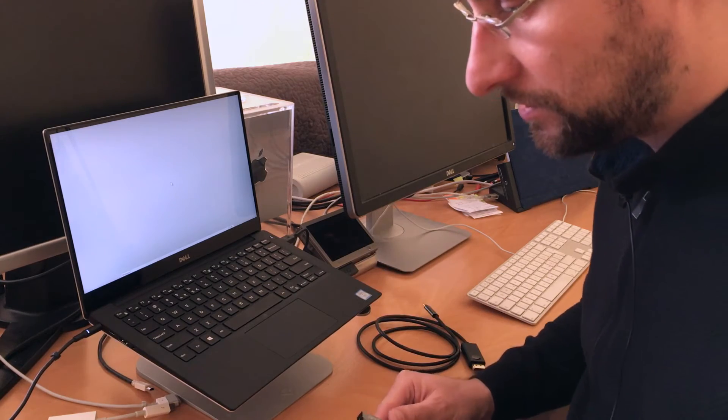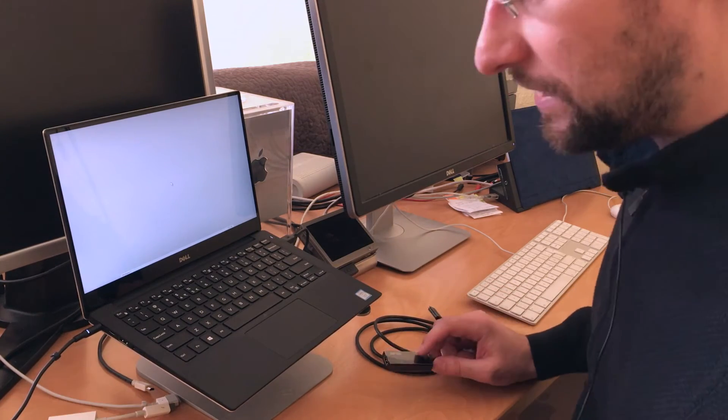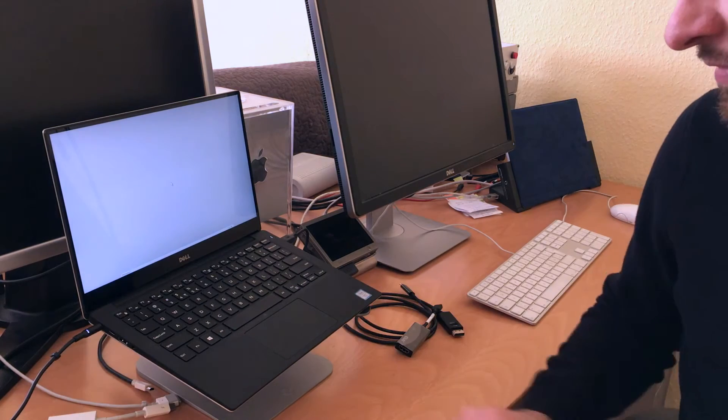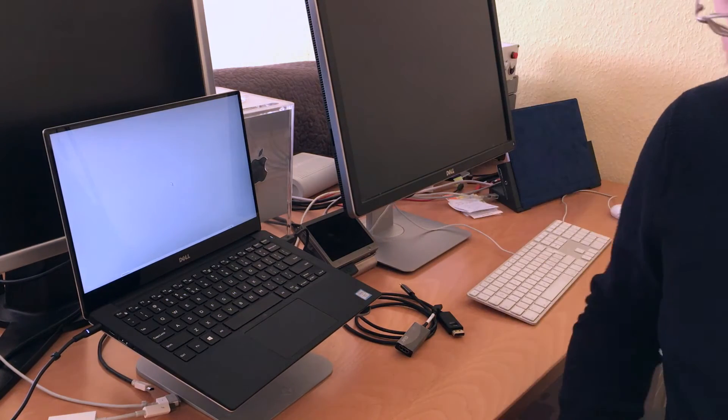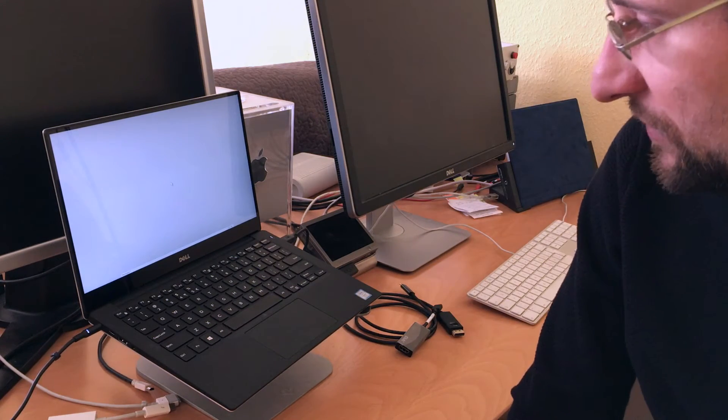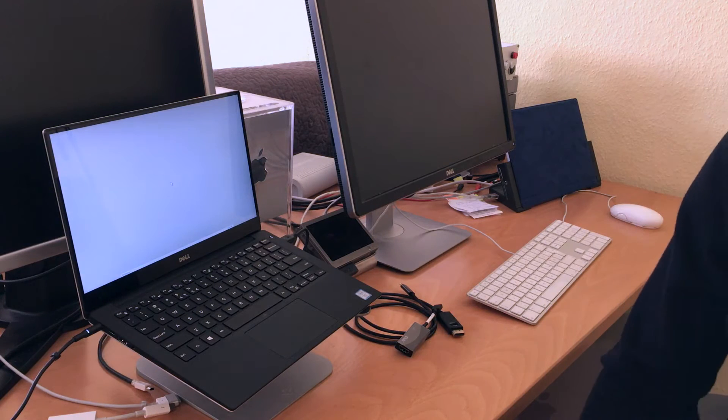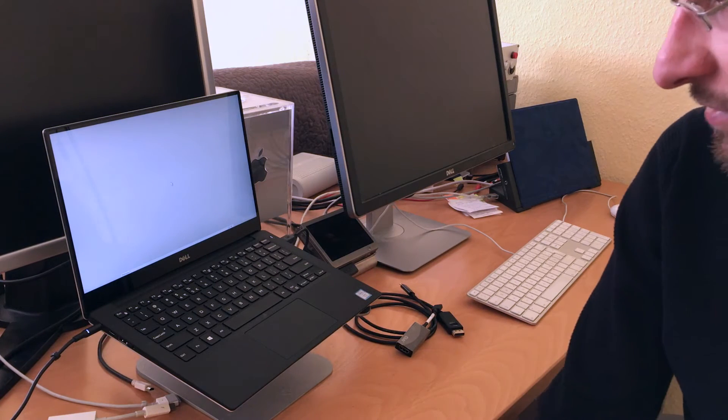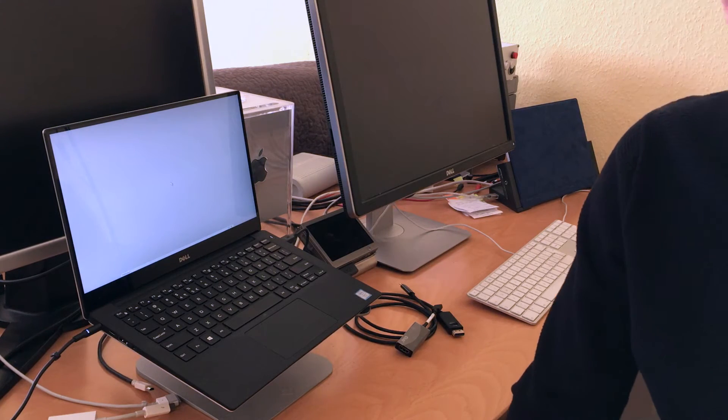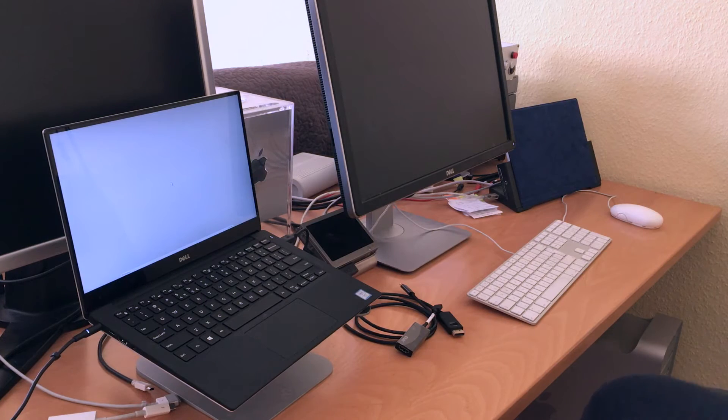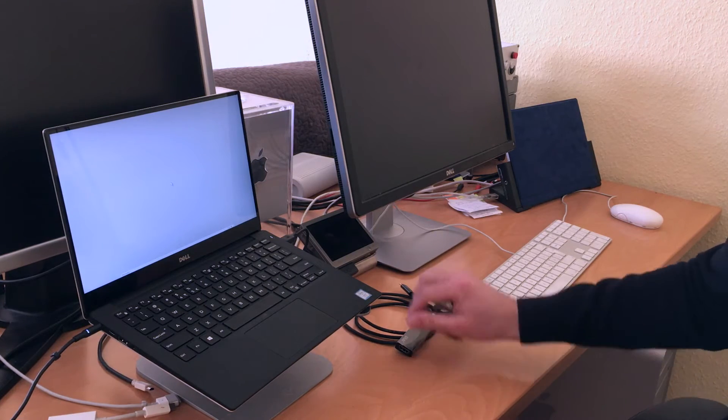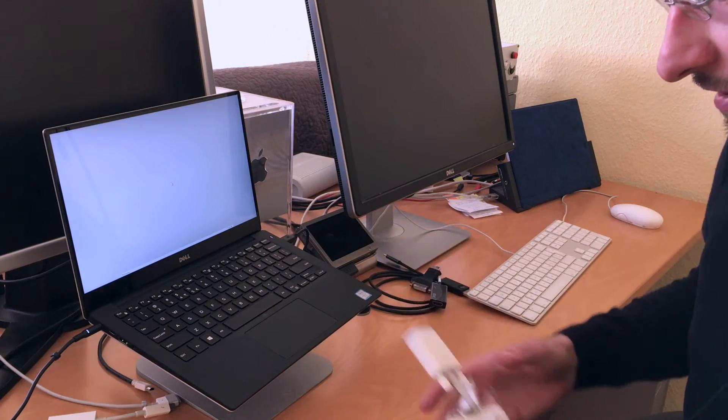I wanted to show one more thing. With all the dongle situation with the latest MacBooks only having USB-C and nothing else, and the Mac fans always saying you can have a dongle for everything, this is how a dongle for everything looks like.